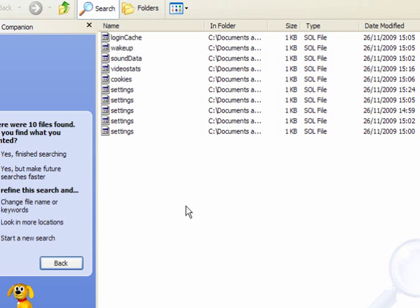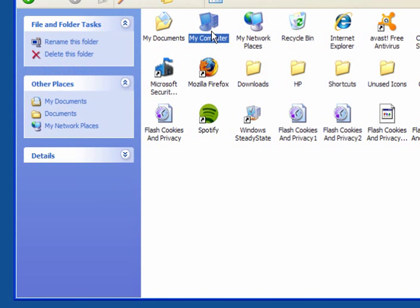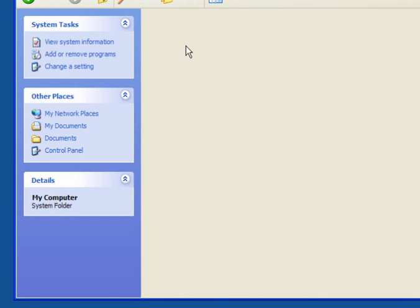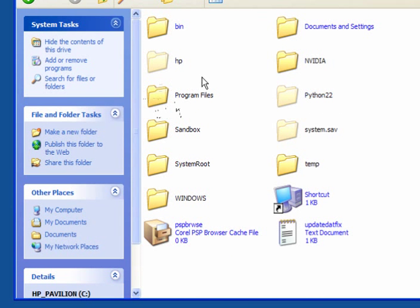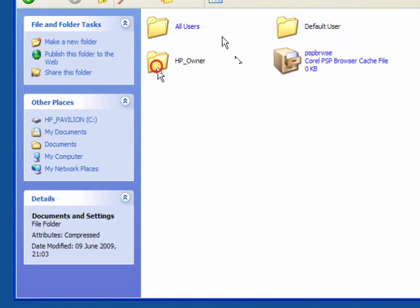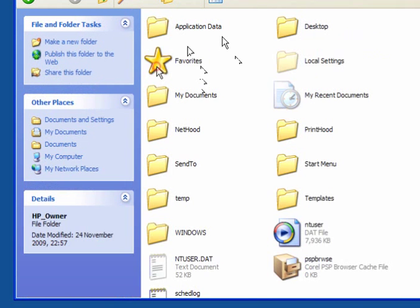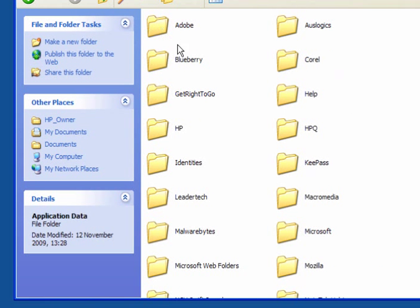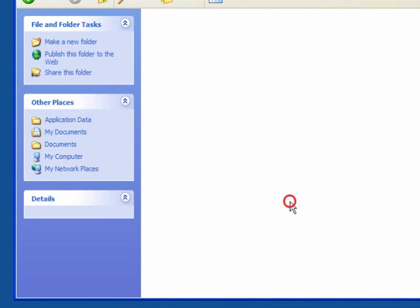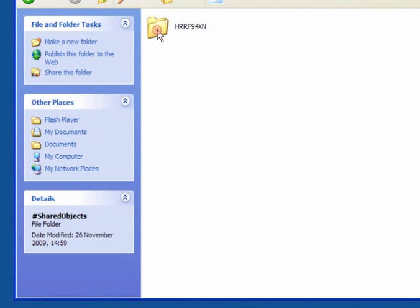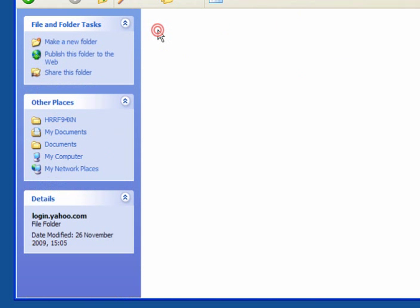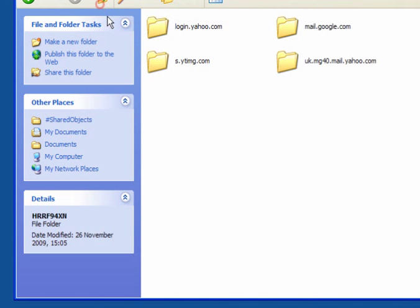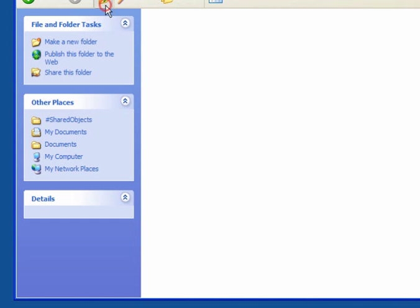Another way of finding these is to open up my computer. Double click it to open, open your C drive, documents and settings, the local user, your user name, application data, Macromedia, Flash player, shared objects, and here we have the super cookie. As you can see, they are there.